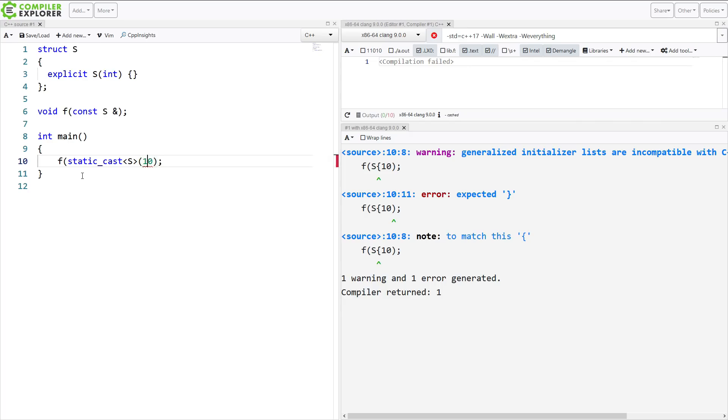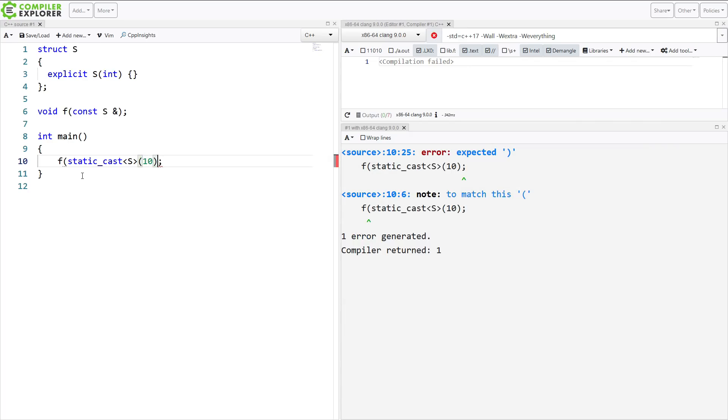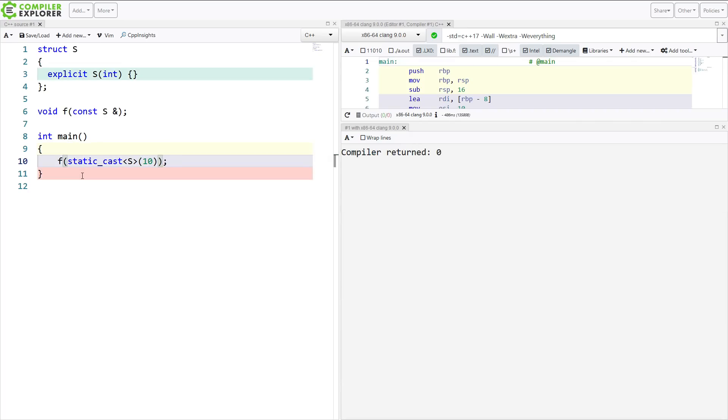Static cast can invoke any implicit or explicit conversion that exists. So there we go. I am converting from an integer to an object of type s.